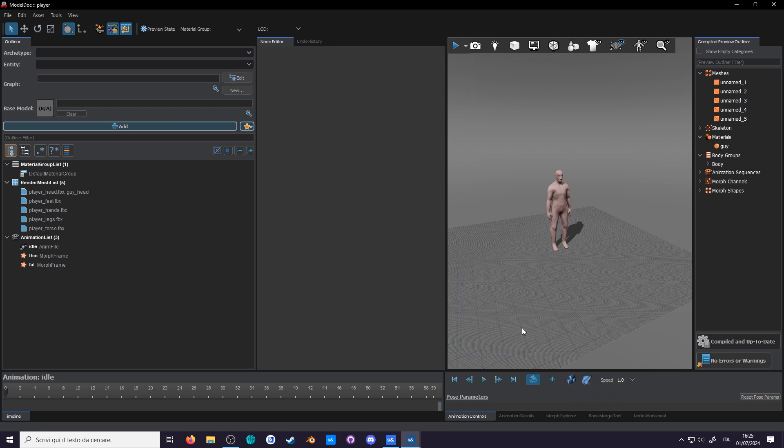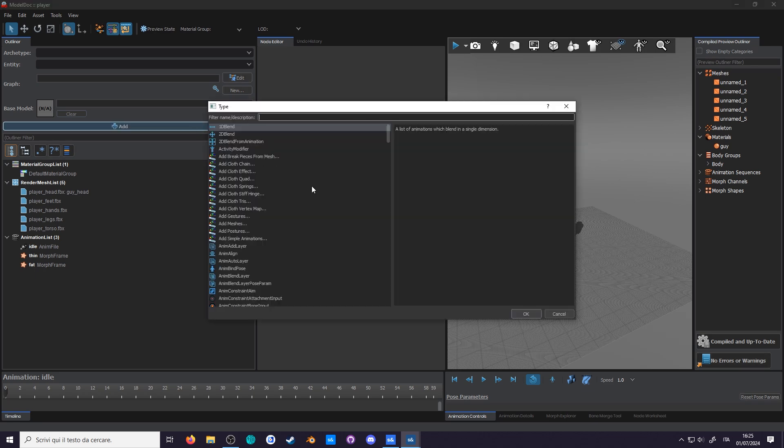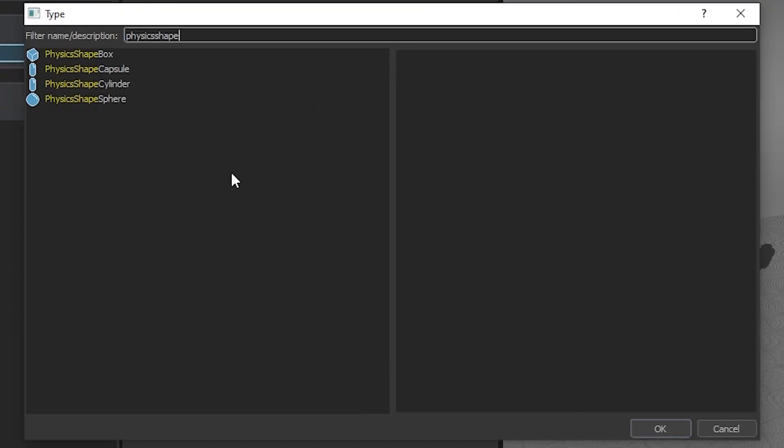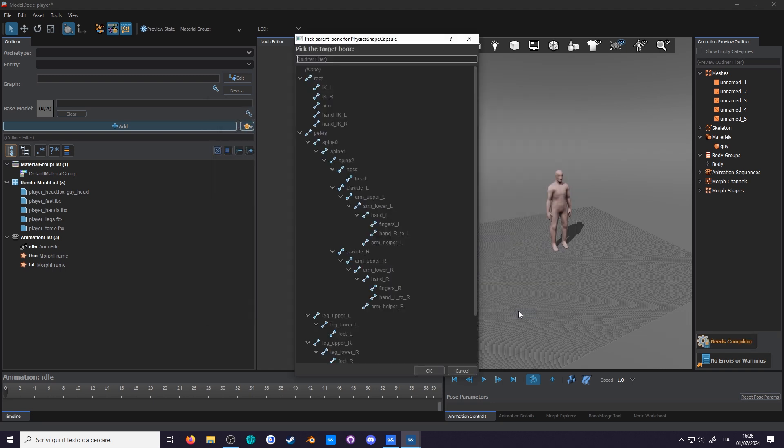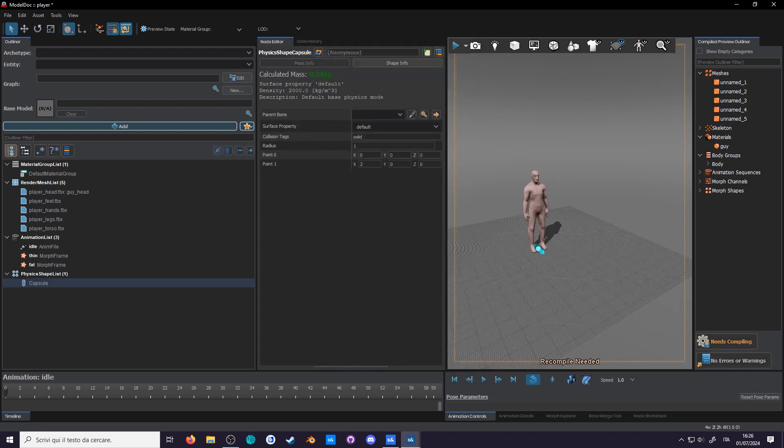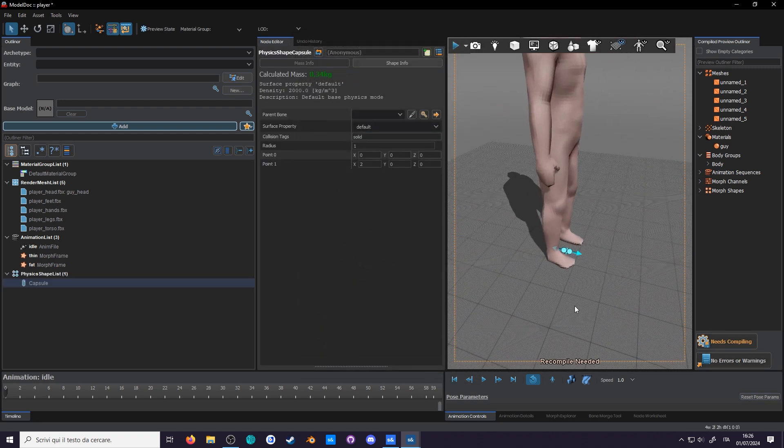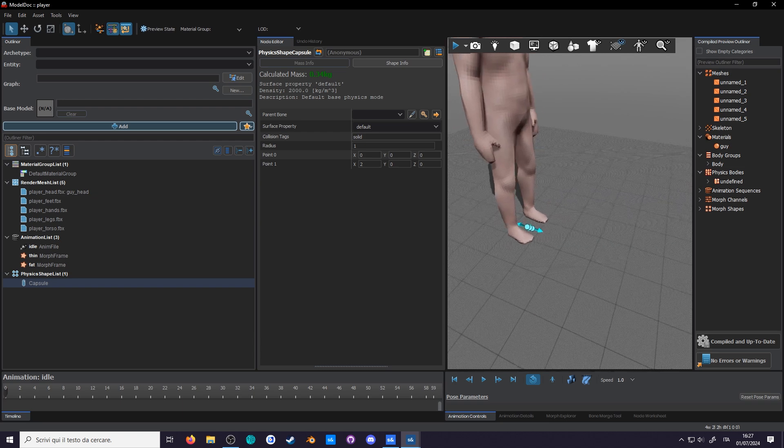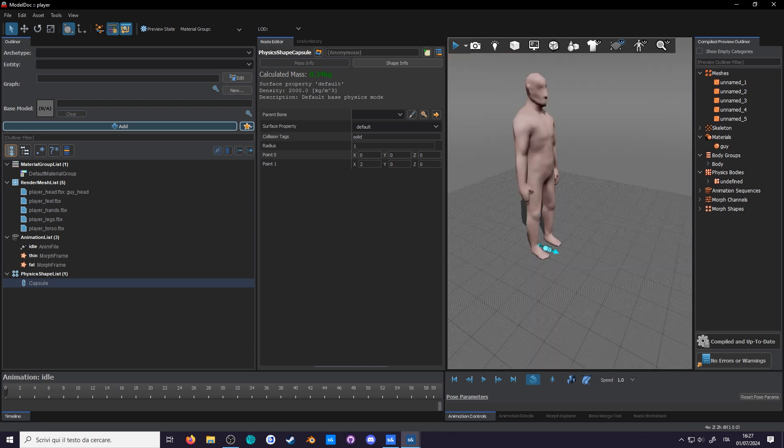Let's start by adding a new node, go to add and search for physics shape. Here you are given 4 basic shapes. Let's go for the capsule since it's a popular shape. You are now prompted to parent a shape to a bone. For now let's select none. A small capsule pointing forward has appeared on the ground. Before we start the simulation we'll need to make the capsule represent our model's shape better.